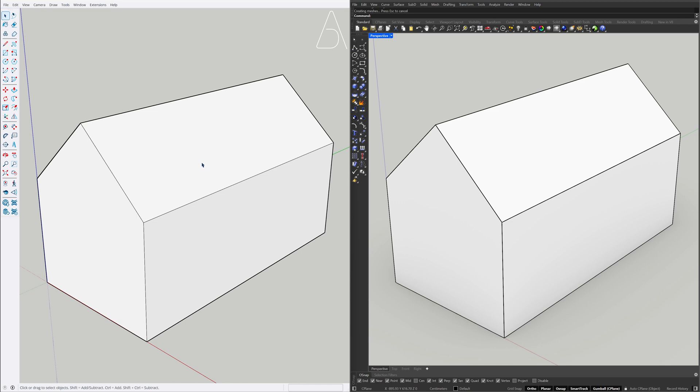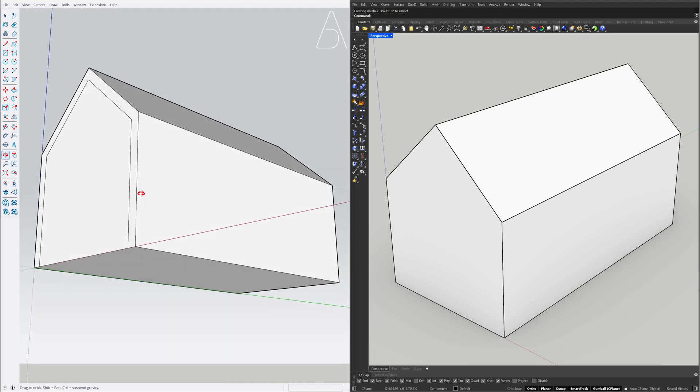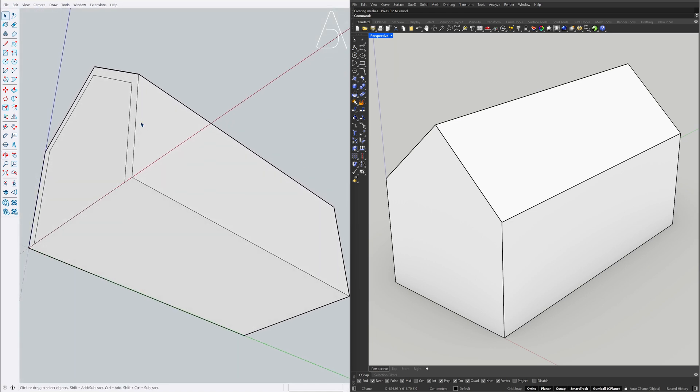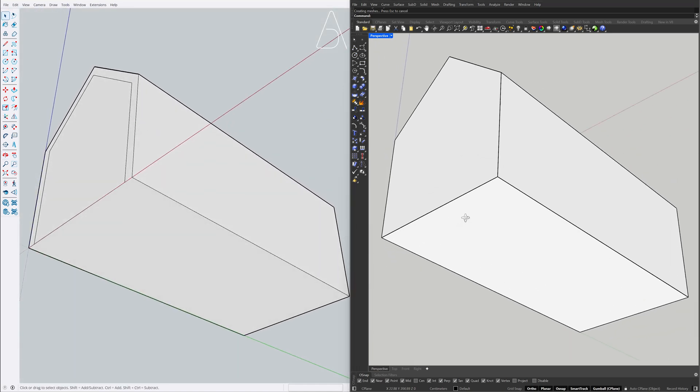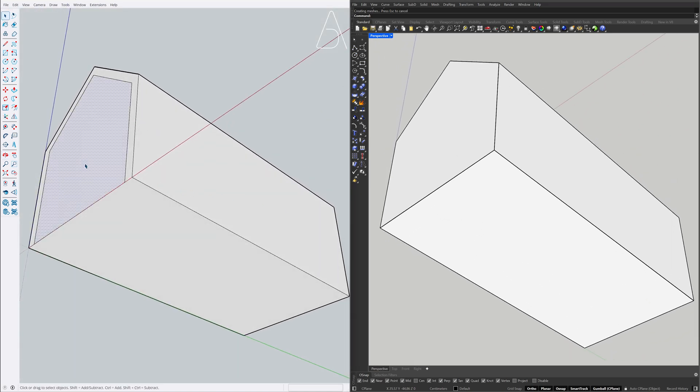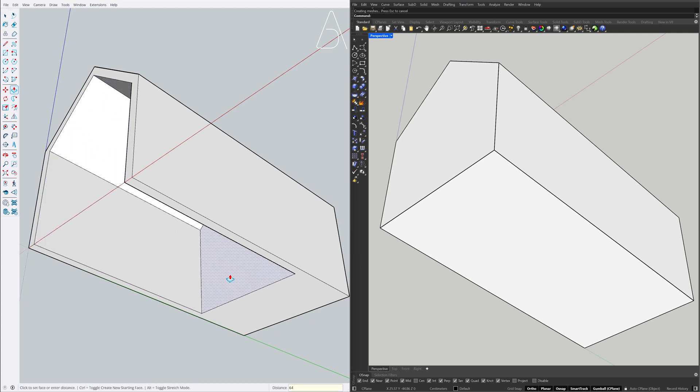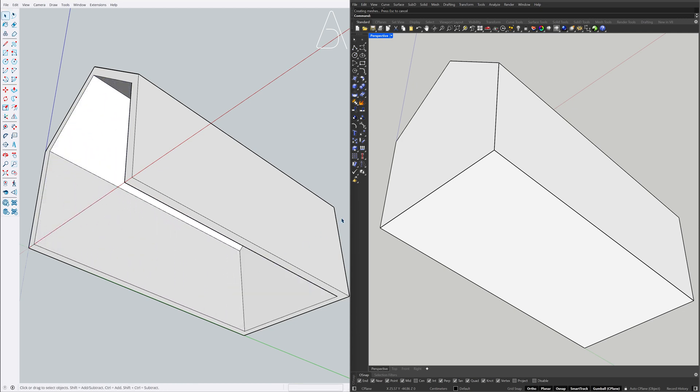Select Edges. Offset 20, 20. Push-Pull. 645, Shell. Shell Thickness 20.